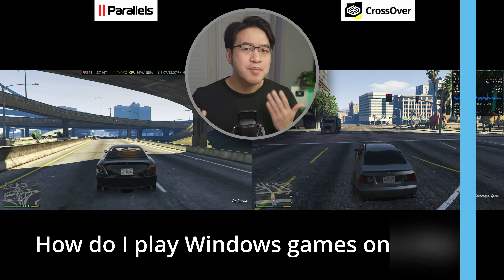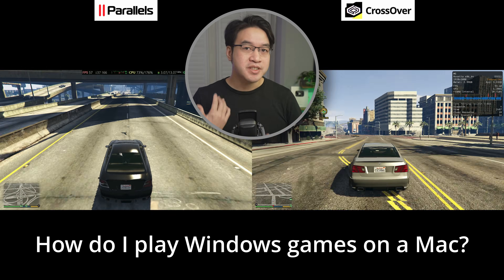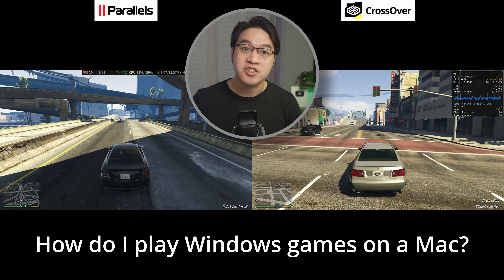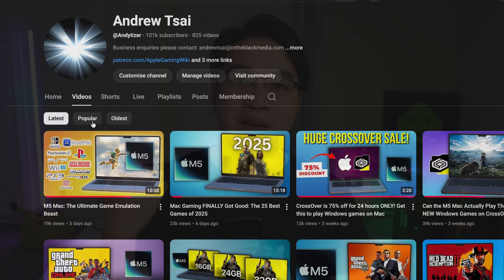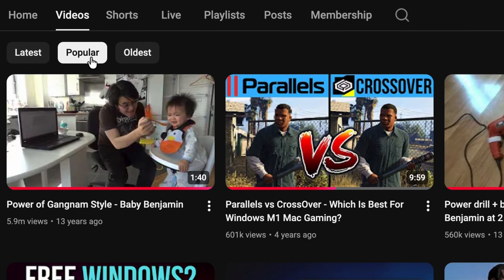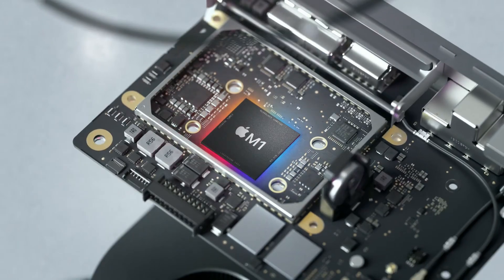If you're watching this video, there's a very high chance you've searched for something like 'how do I play Windows games on a Mac?' And almost every time, that question turns into Parallels or Crossover. I've covered this before — I made a video about this topic about four years ago, and it's my most viewed Mac gaming video ever. But that was from 2021, and a lot has changed since then.